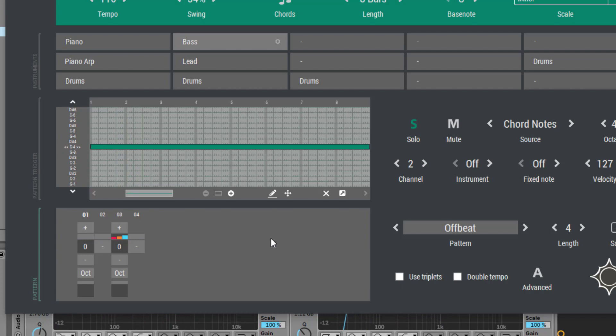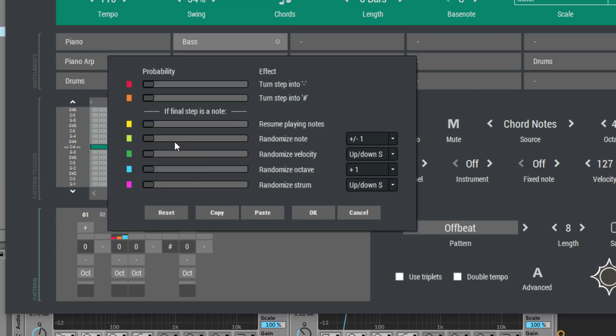Now let's create a more sophisticated bass line. We use 8 steps, add some notes, and for the last note we randomize the note trigger a bit.